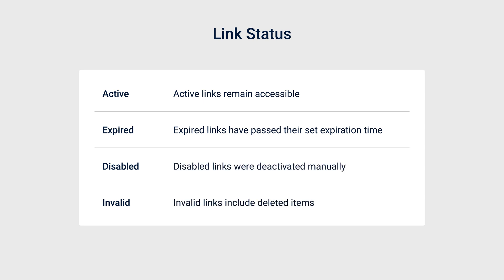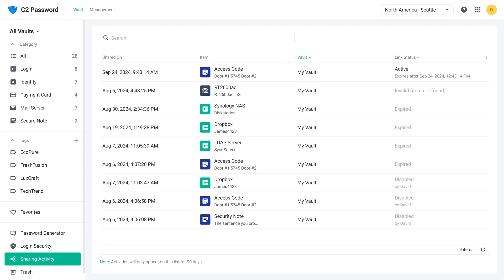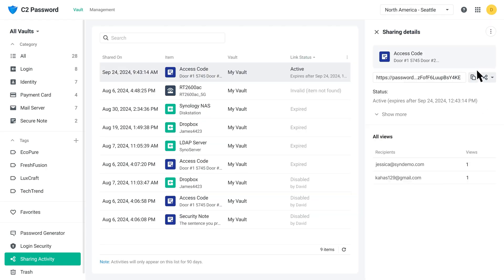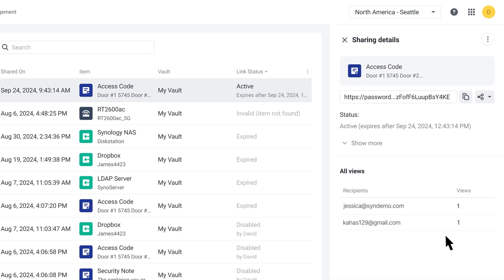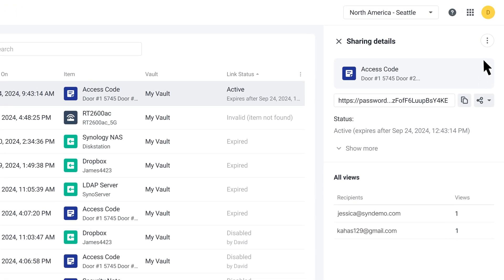Invalid links include deleted items. Click a link to view detailed information, including the link's expiration time and a list of recipients who have accessed it. If you notice an unauthorized recipient has accessed your content, you can immediately disable the link.